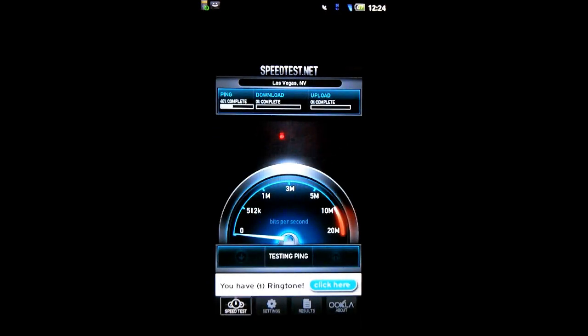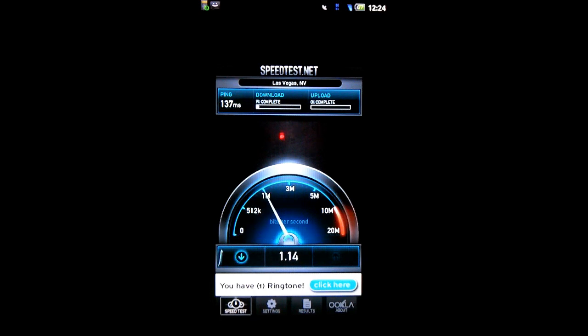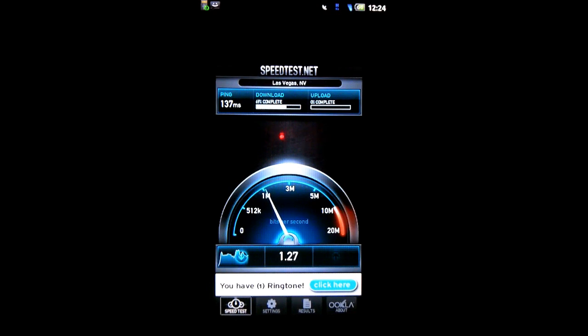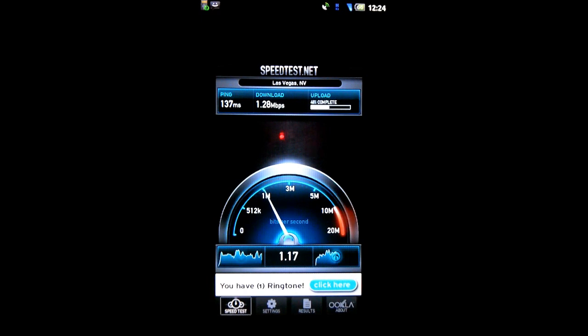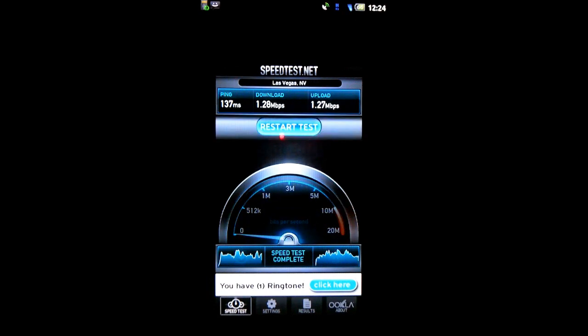Second test. For the second test, I have 137 milliseconds ping. I have a download speed of 1.28 megabits per second and an upload speed of 1.27 megabits per second.